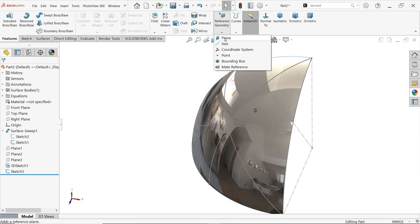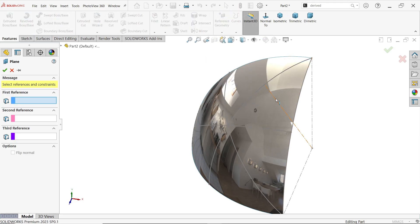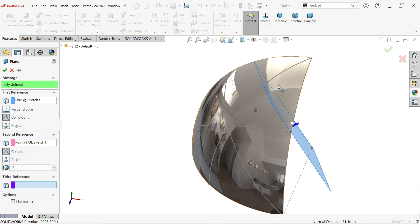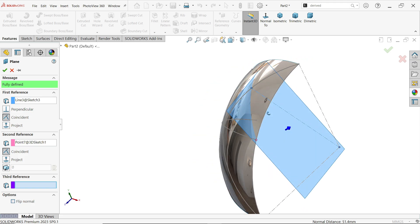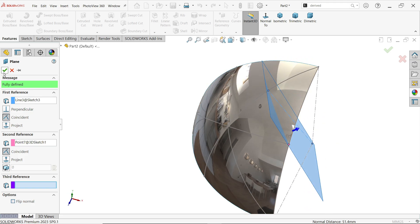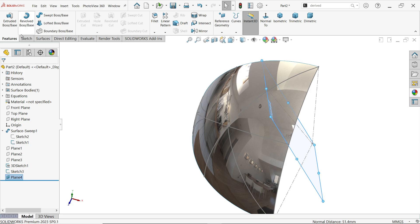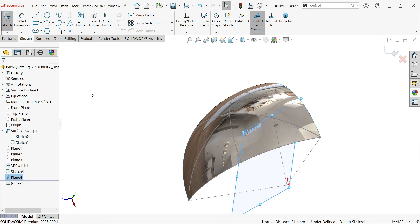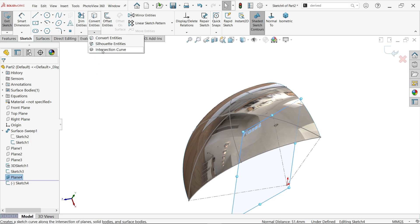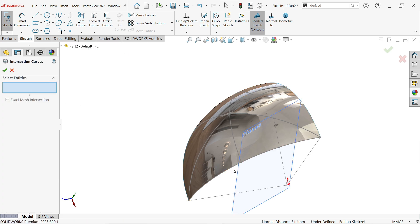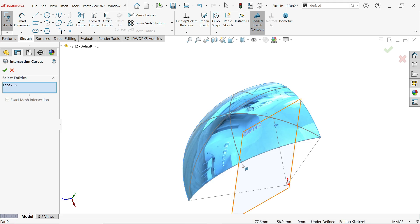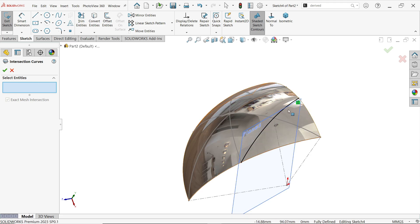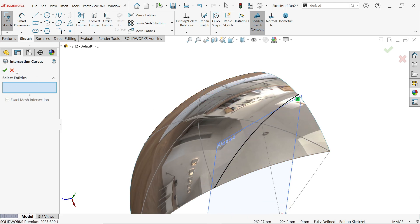It's time to create one more plane. Activate Plane — select this line and this point to create the plane in the correct orientation. Sketch on that plane. Activate Intersection Curve, choose only the surface since we are already on the plane. Say OK and you will see how we get this curve line. Exit.